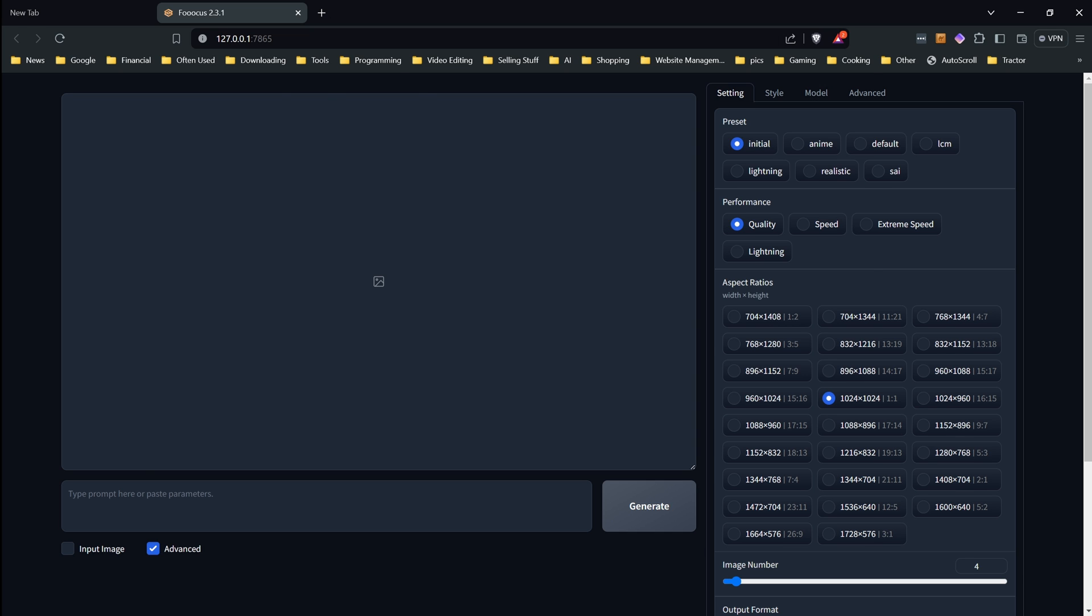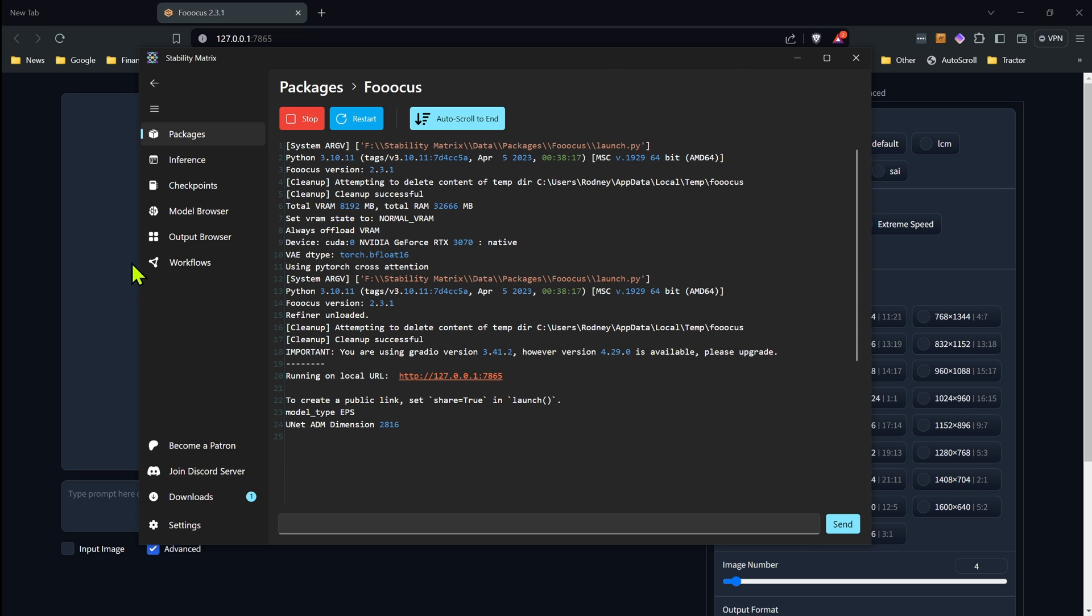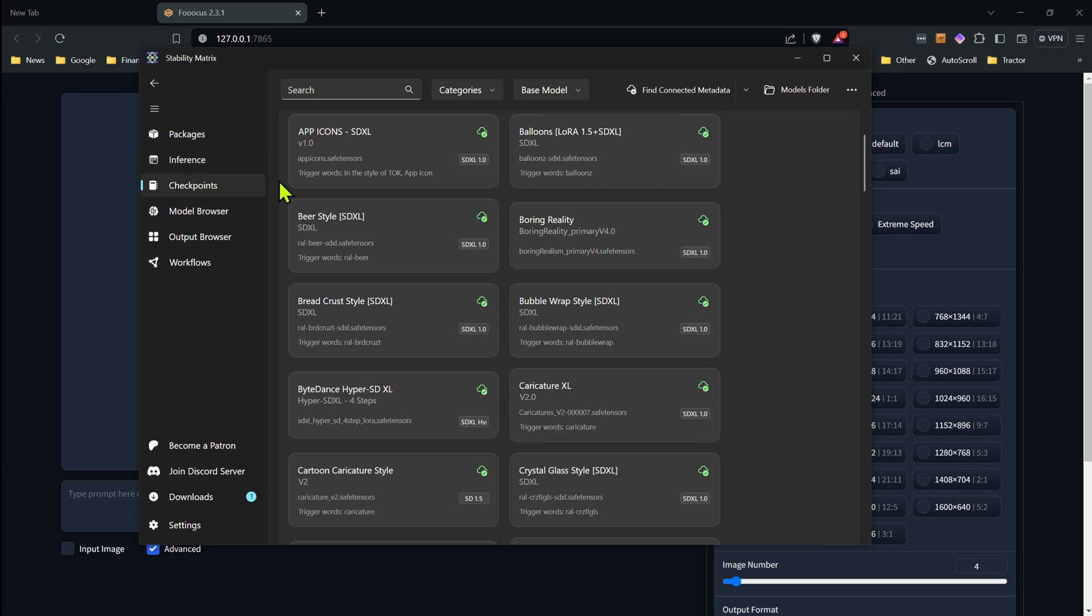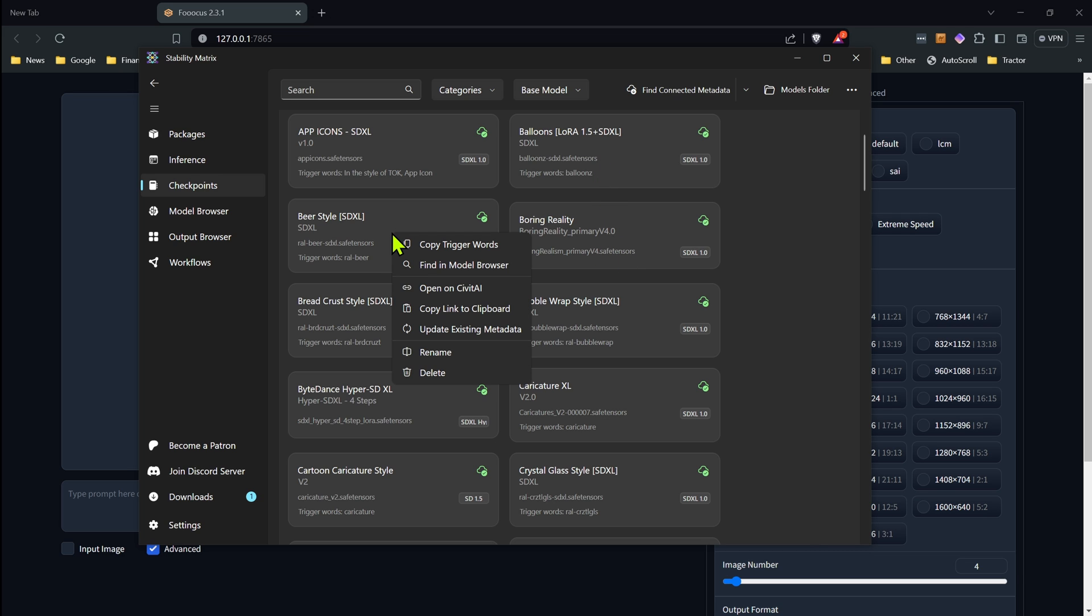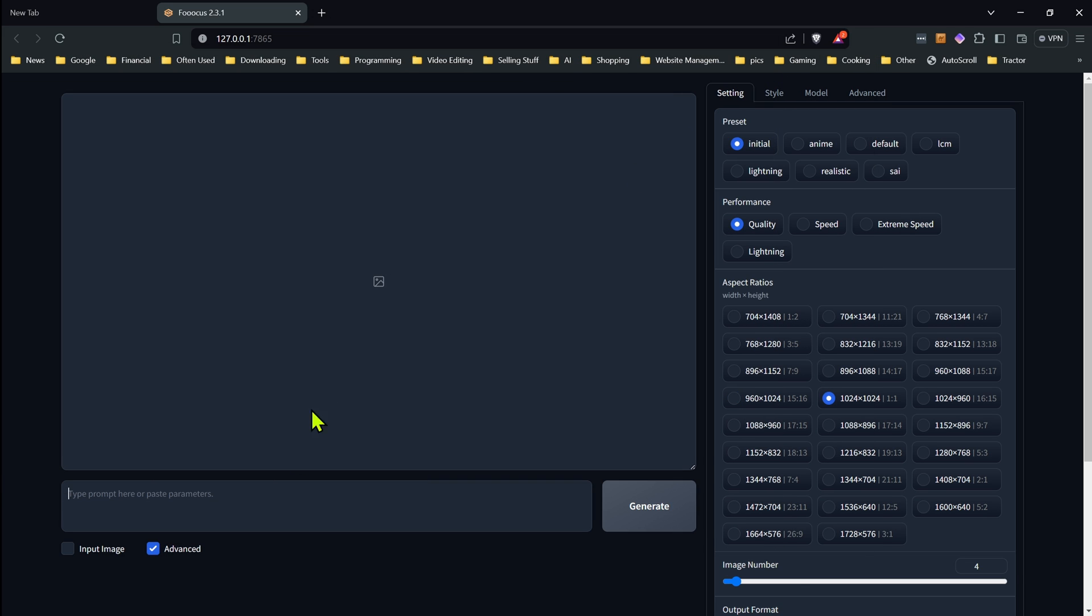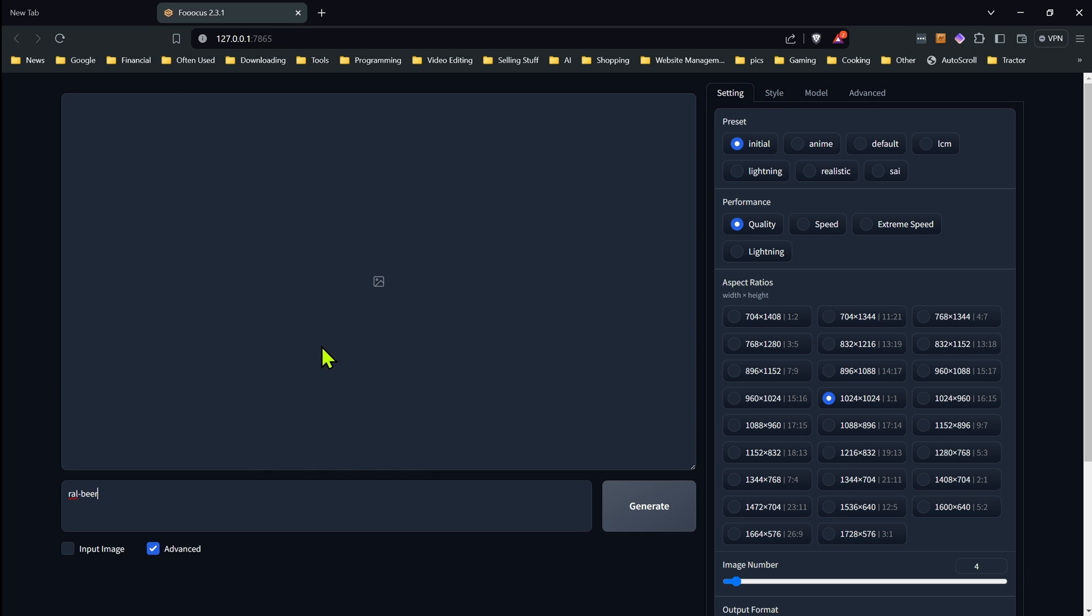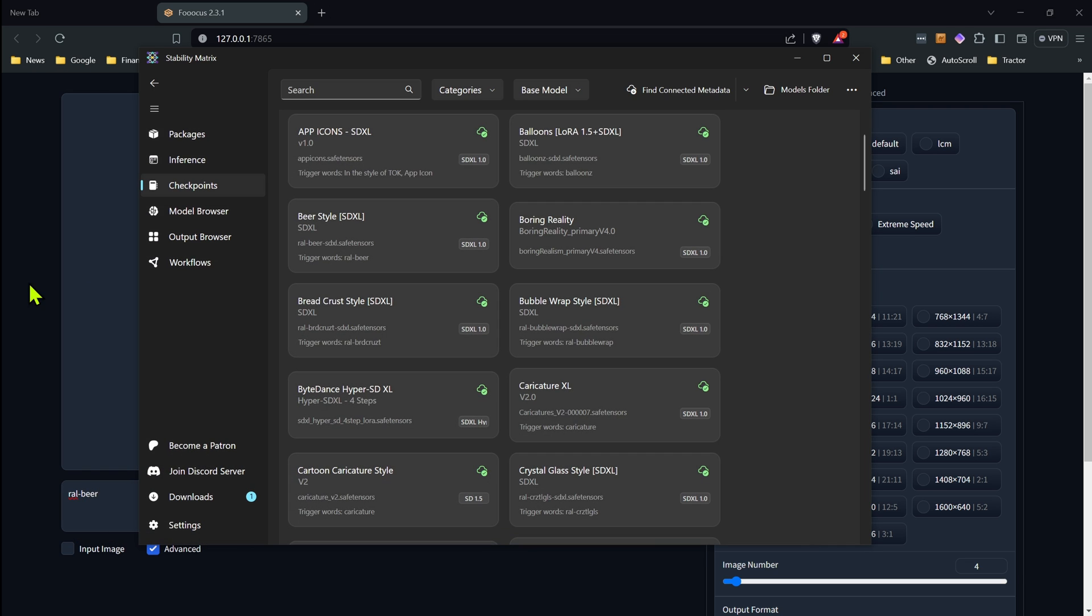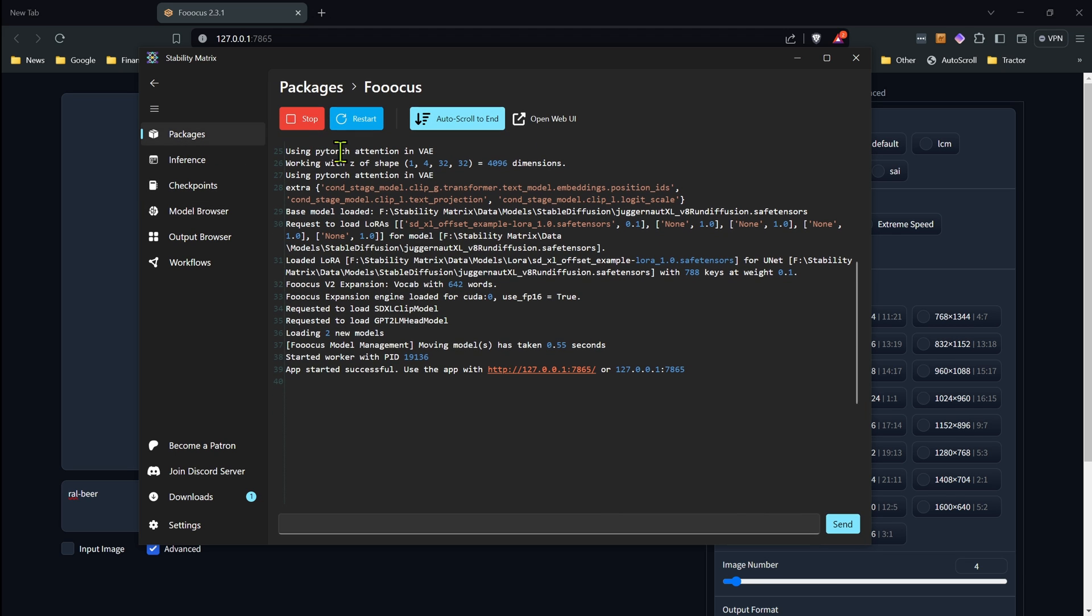And of course, the nice thing is I can go through while I'm using this. And so if I wanted to now use one of my lauras, so I go in here, copy the trigger words. So let's say here I go. Let's go with this one, copy trigger words. And then paste it in here. And we're all set. And I can go ahead and generate. Everything works the same as it does normally otherwise. And then when we're done, we can just go back to our packages, hit stop.